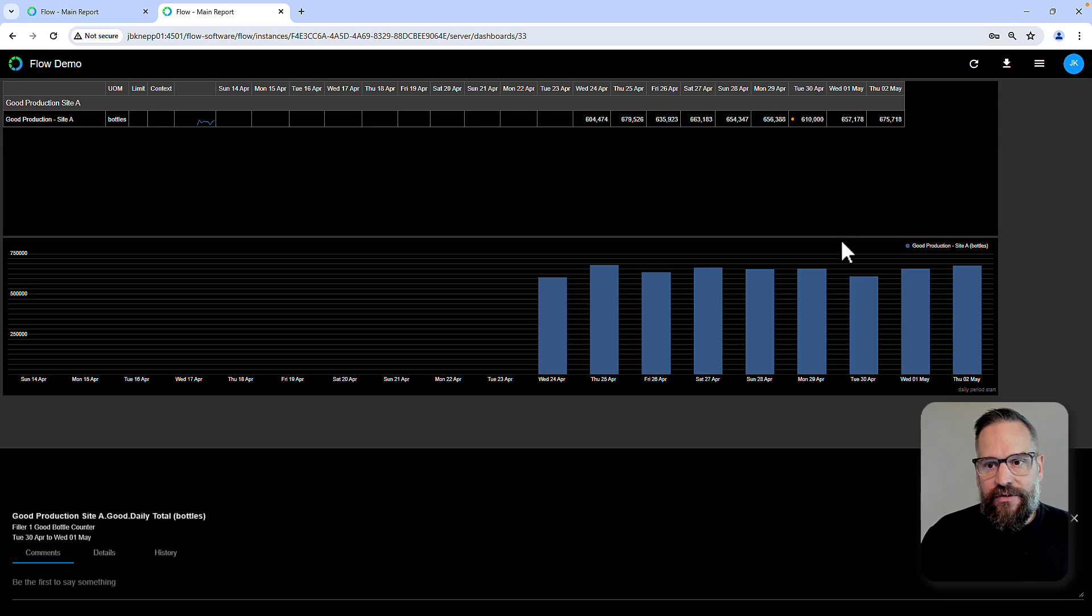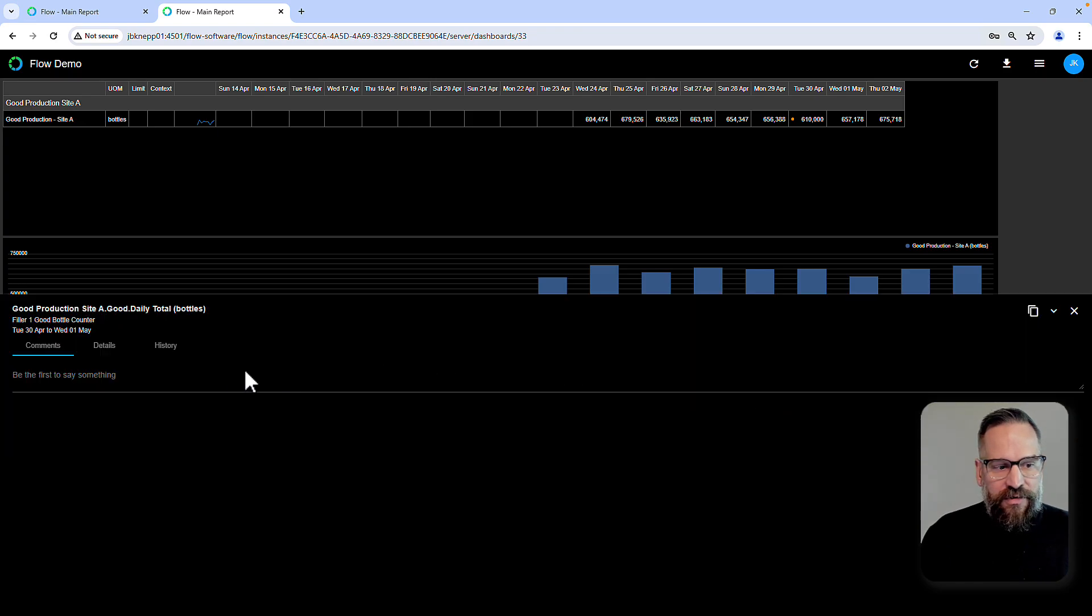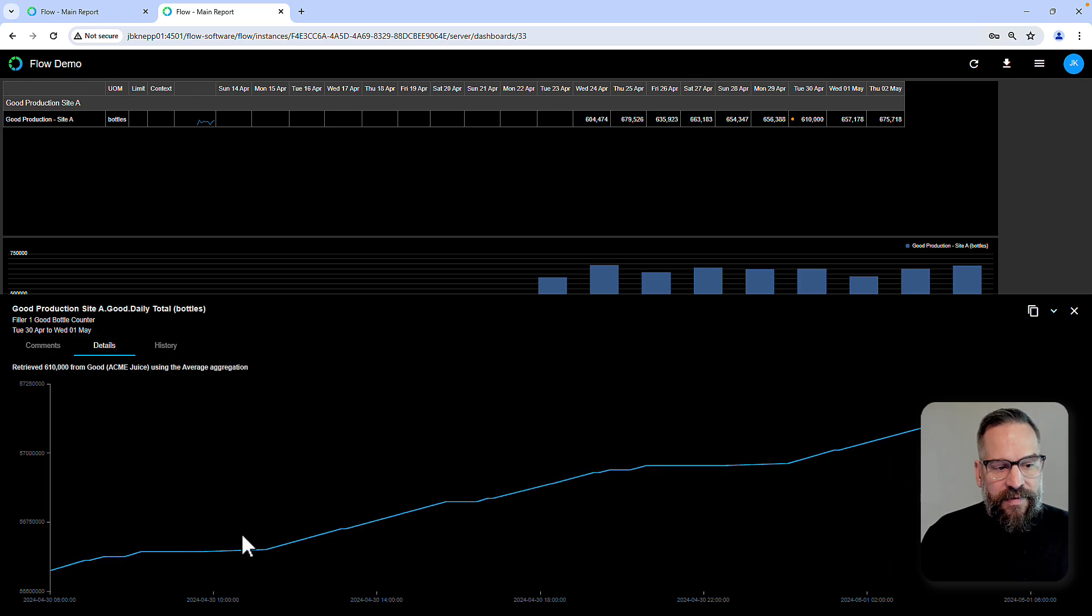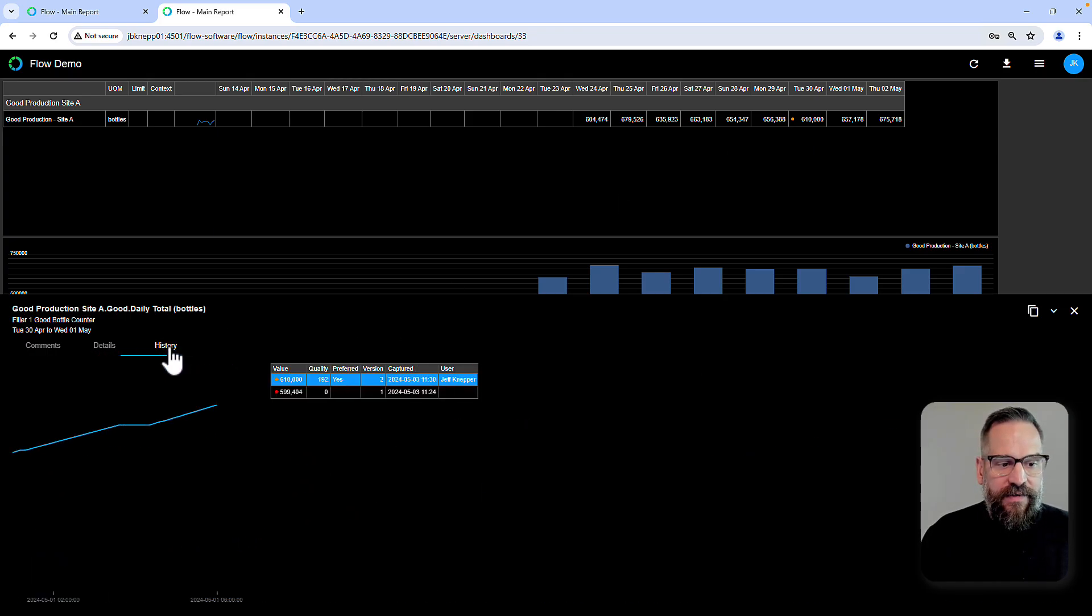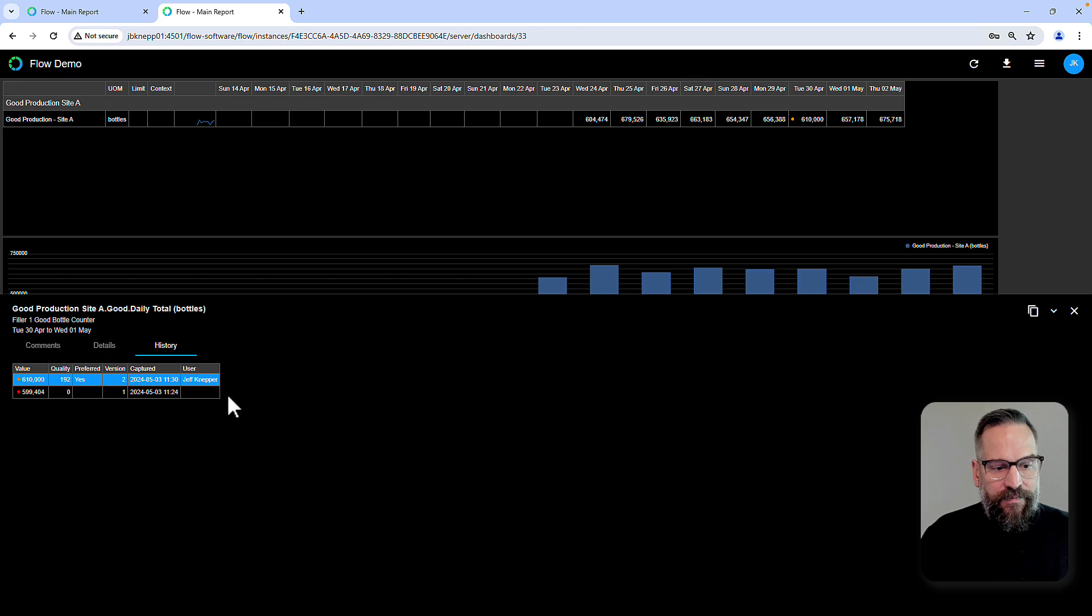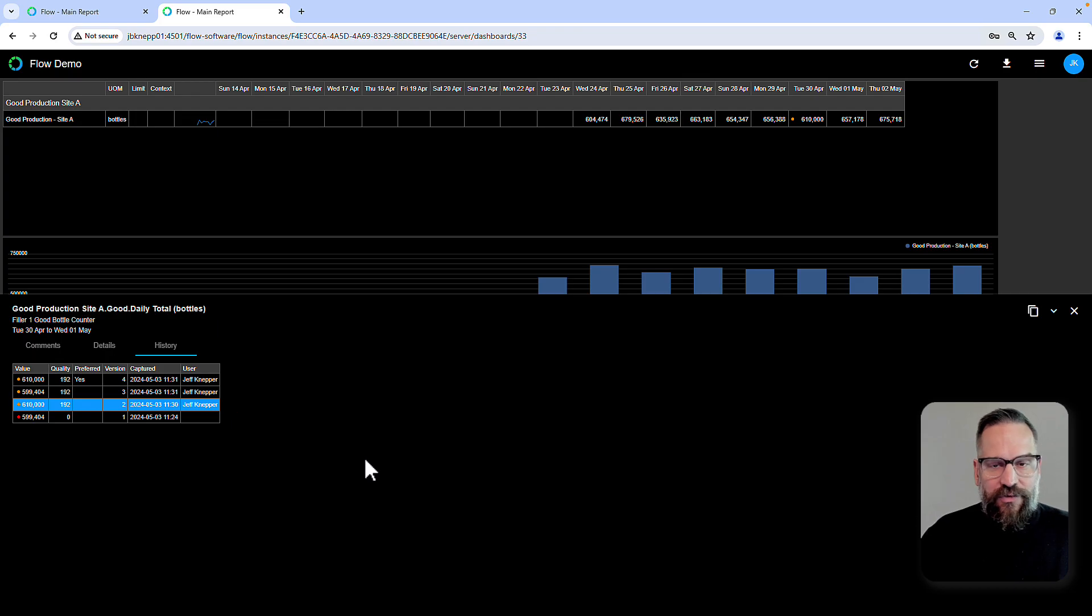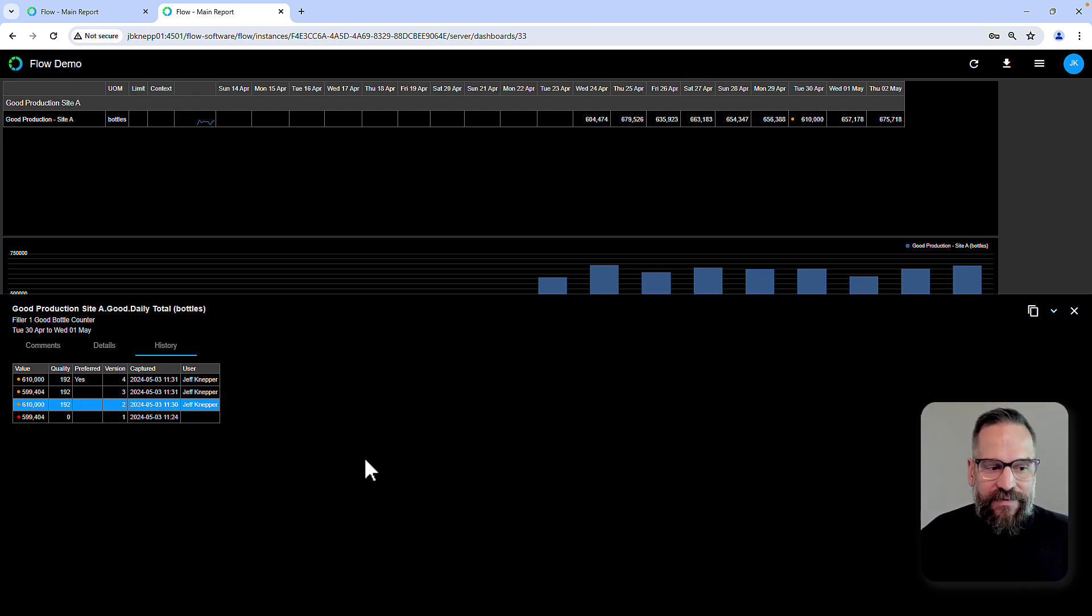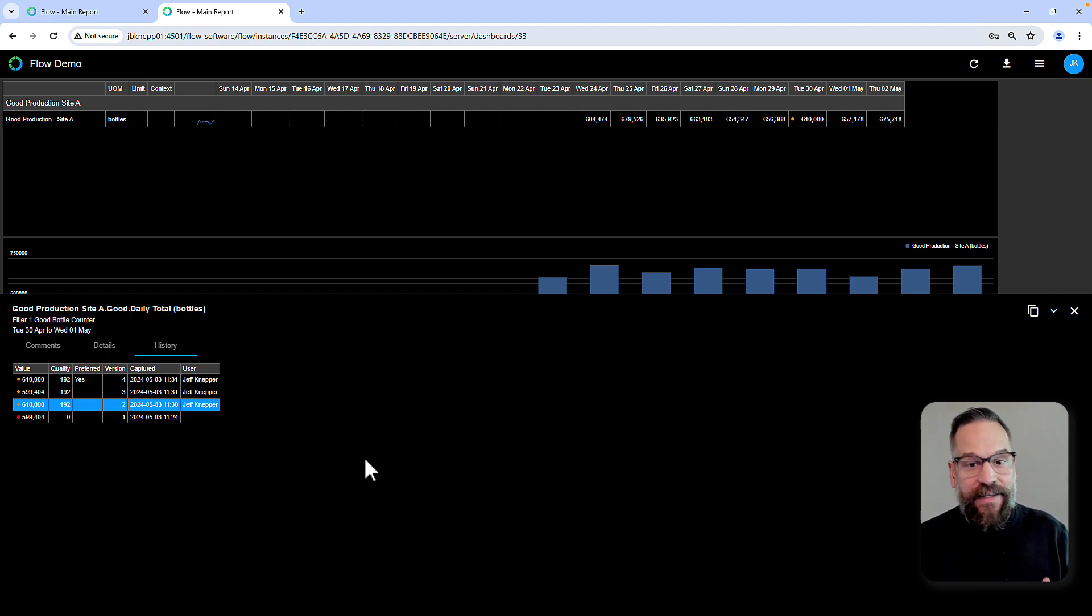If I look at what's actually happened, notice that the dot has shown up that tells me that is not the original value. I can click on the cell, I can see there's no comments, the details of the raw data associated to that daily total, and in the history I can see the original value which was 599,404 and now my preferred value of 610. I have the ability to go back to the previous value which I've just done by clicking the check mark. That allows me to move a value up to the preferred status. I get another version, another piece of history.